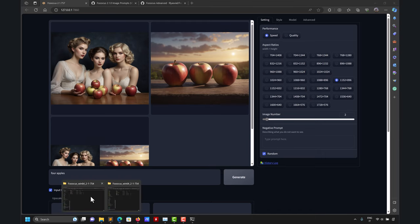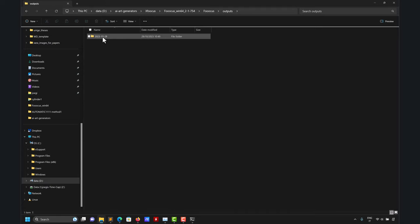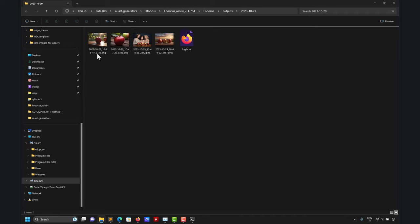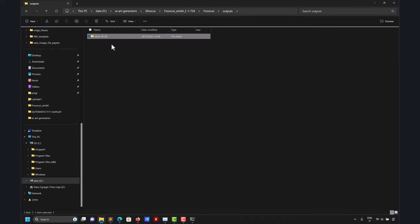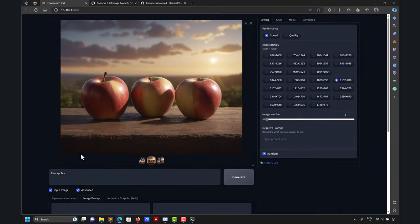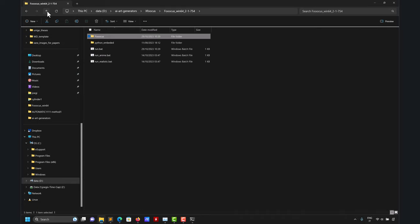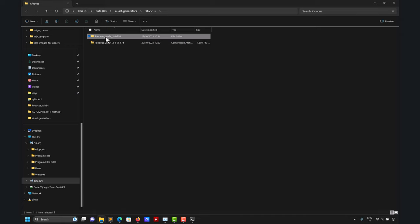To end this video — when you generate images, there is an 'output' folder in the Fooocus directory where all images are saved automatically, along with a log file. You can also download images directly by clicking on them in the browser. This is the easiest library to install and use — I strongly recommend it as a starting point. To recap: download the file, extract, click the run bat, and start using. I hope you found this video useful — see you next time when we install another library, a little bit more complicated.